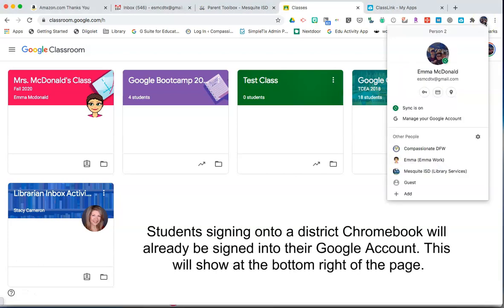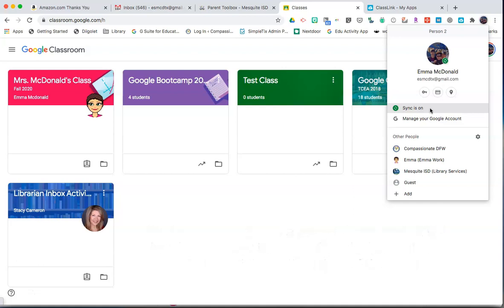To sign in, simply click on that icon and choose to turn on sync. Then sign in with your Mesquite ISD email address, which is the student's username at mesquiteisd.org and the password.